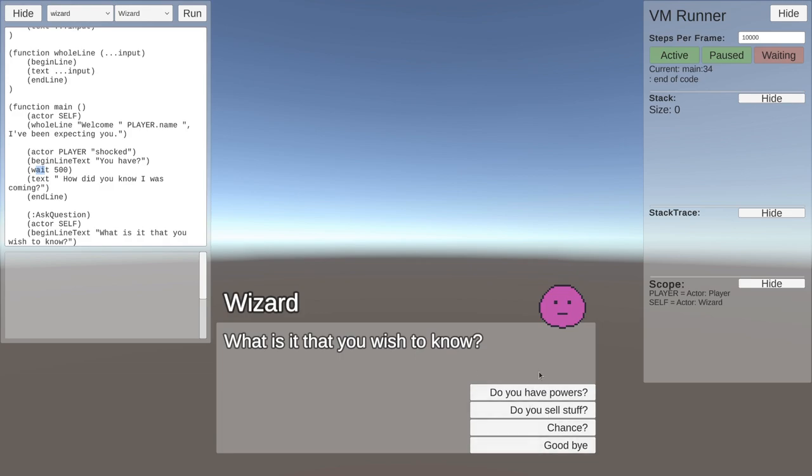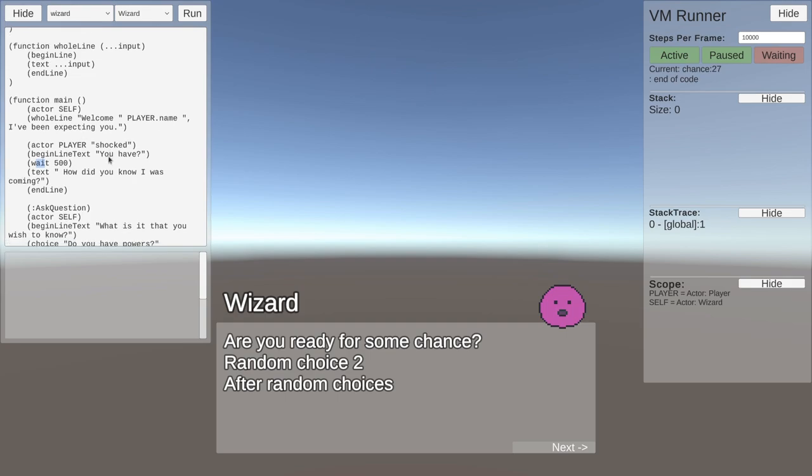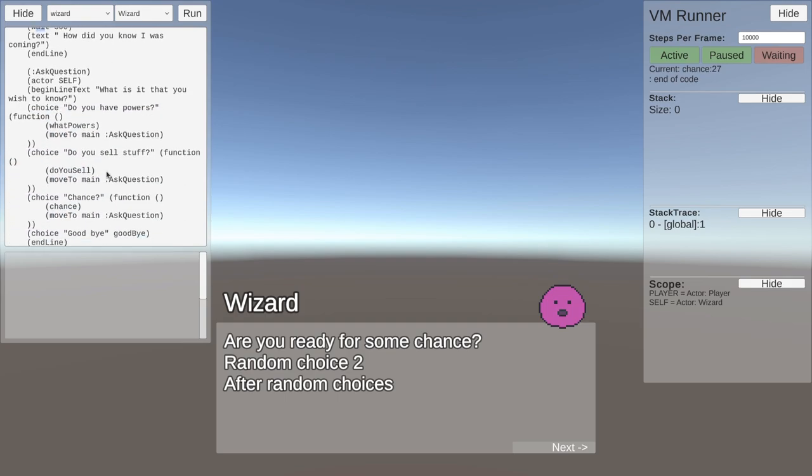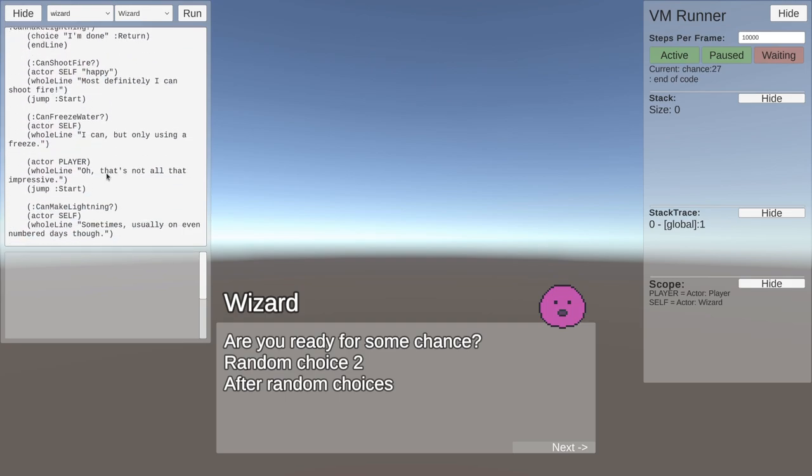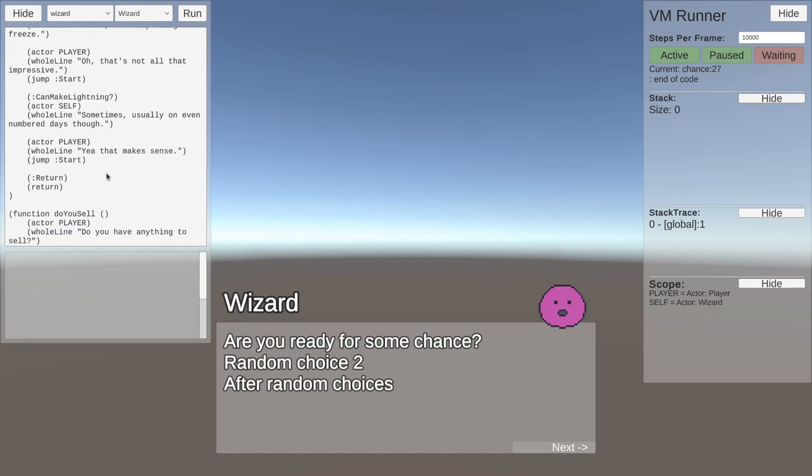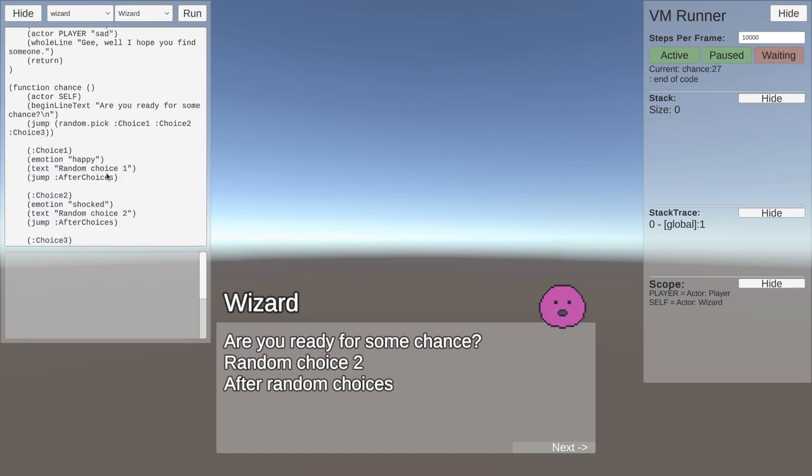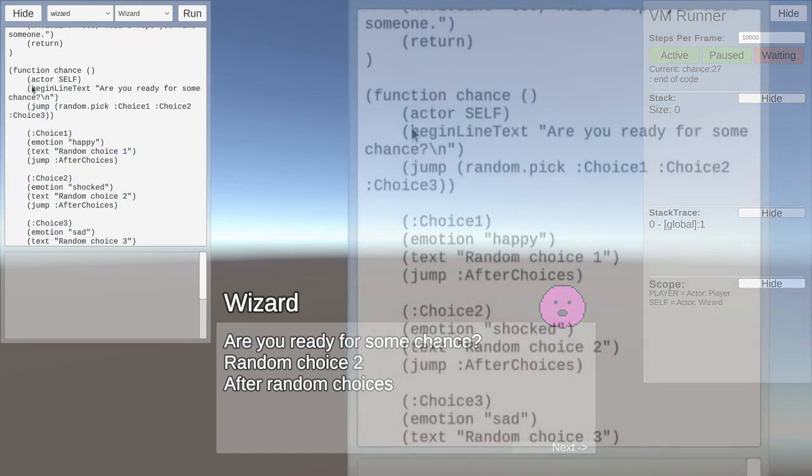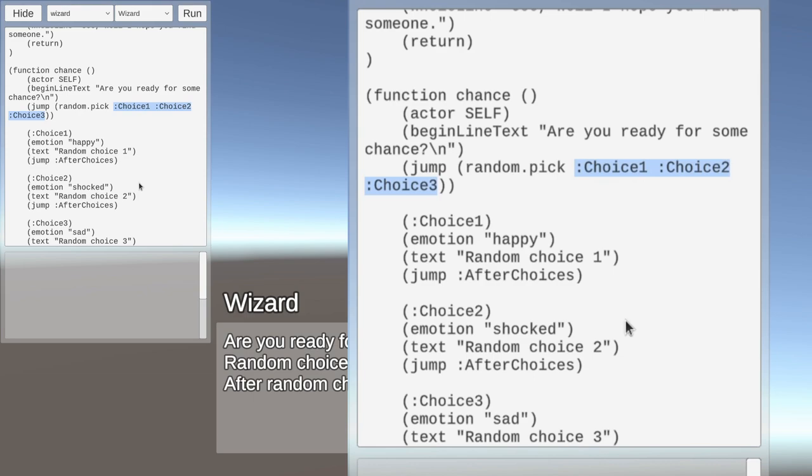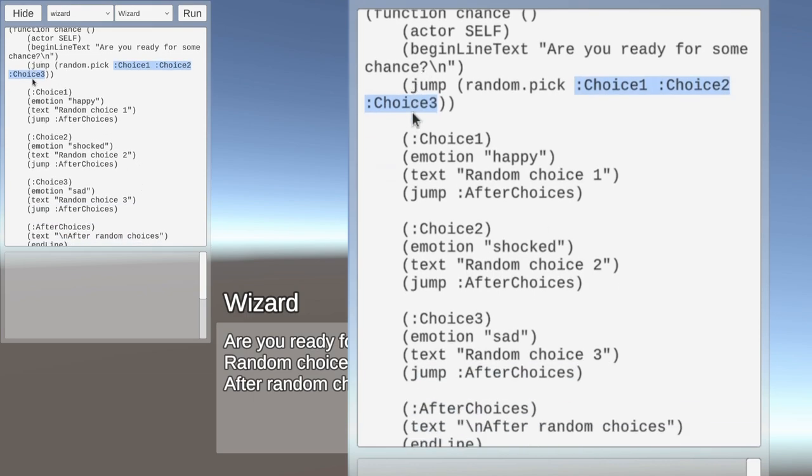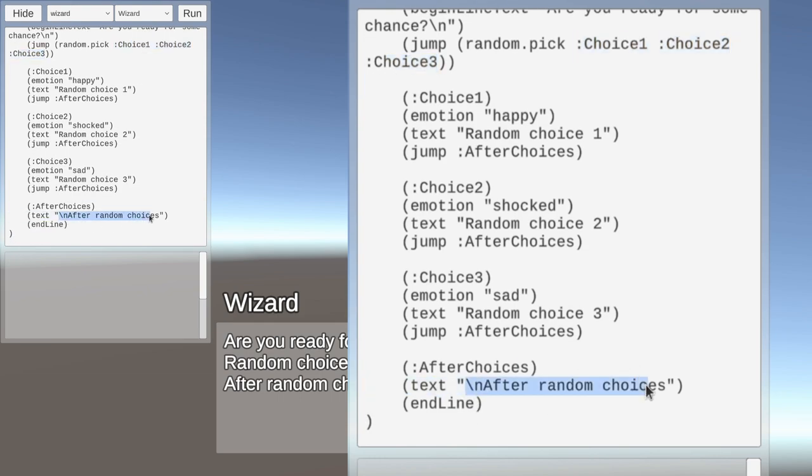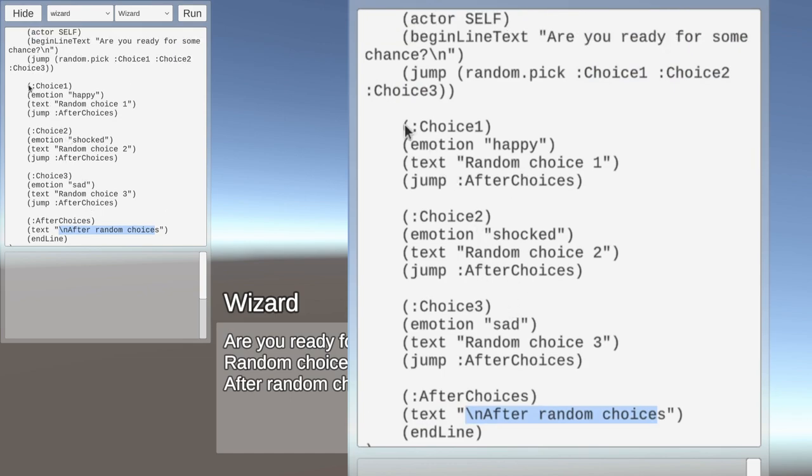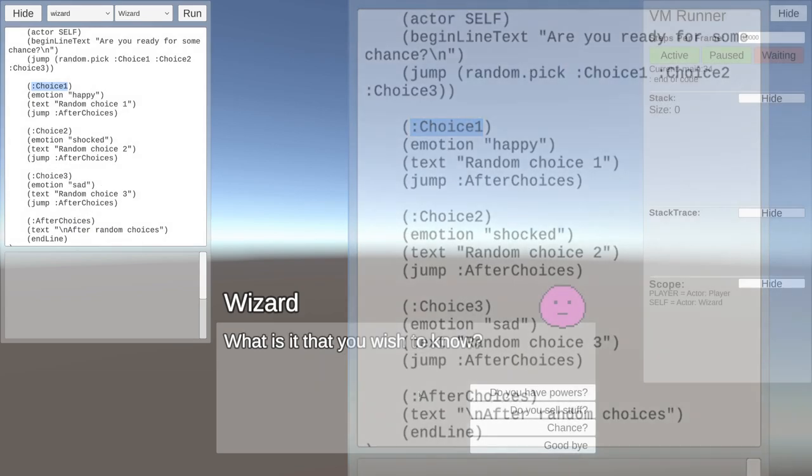And we have extra things, we have chance. Are you ready for some chance? Yeah, we can see we've got some random things that can happen. Here is the chance, so here we see we can jump to a random choice within this little function here, and we have choice one that's happy, random choice one.